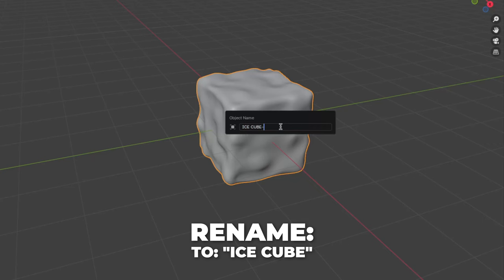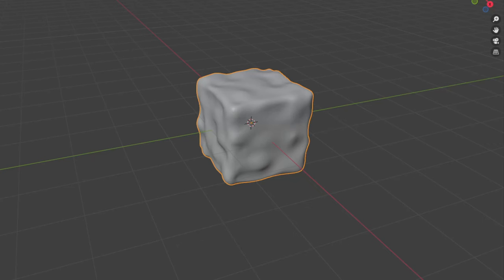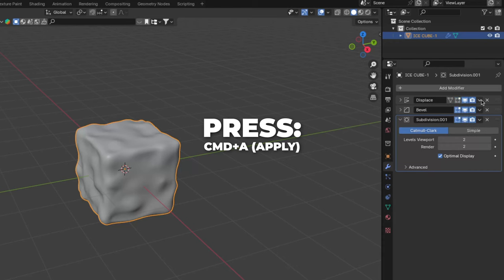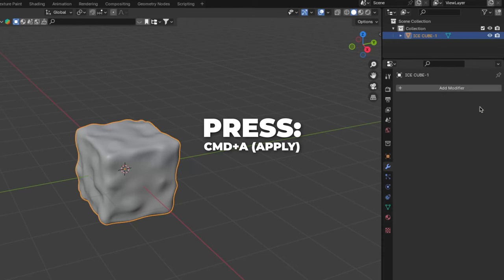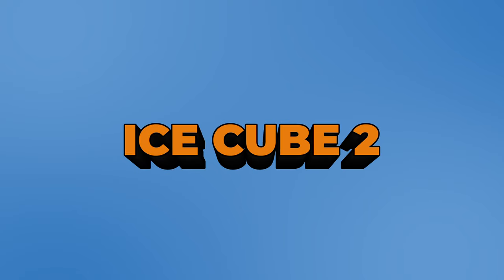For Mac users, press FN first, then F2. Now we have an ice cube. Now apply the modifiers, so if we scale the ice cube they are working properly. Then press H to hide it for now. Now for cube number 2.